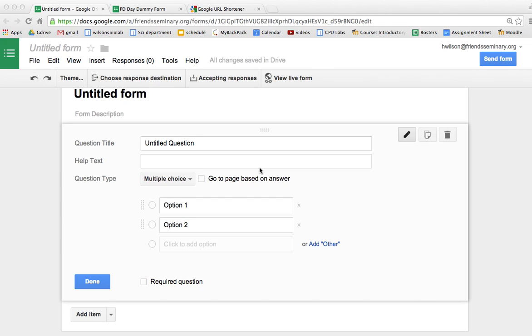Hi, this video is going to show you how to edit the confirmation page in Google Forms as well as use Google's URL shortener.